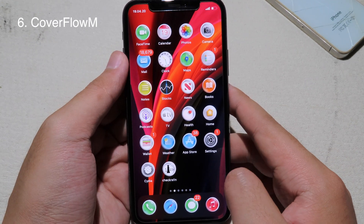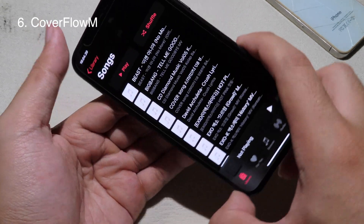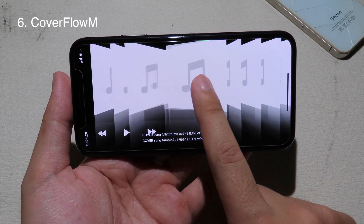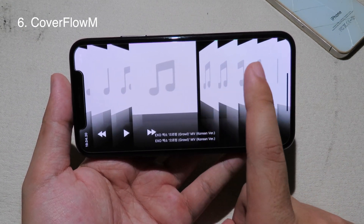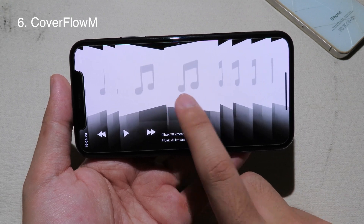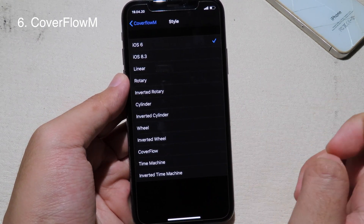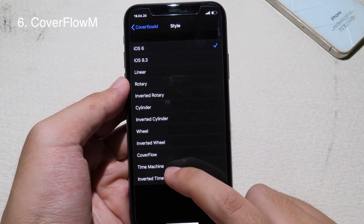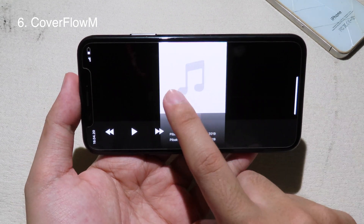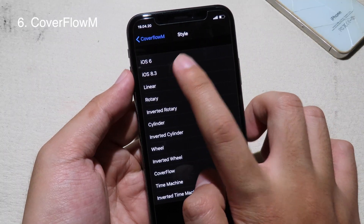Cover Flow Music gives you an old iOS style in the Music app. When you put your phone in landscape mode you can see the old iOS 6-style cover flow, and you can scroll across your music and click to play or navigate to the next or previous song. You can also go back to Settings to select different styles — there are a ton of them. For example, Time Machine or iOS 8.3 style.